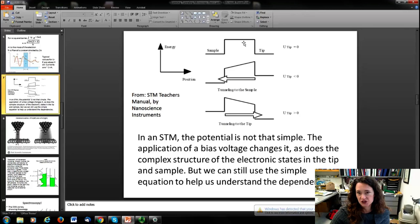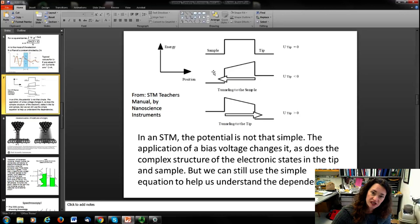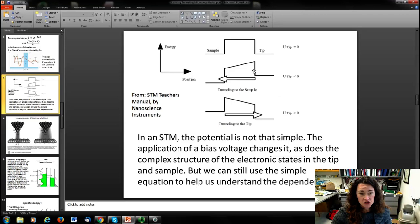In a scanning tunneling microscope, the potential really wouldn't be that simple. This is the square barrier approximation from the previous equation, but if you apply a bias voltage, that's going to change the structure — it's going to tilt it. You have a Fermi level that's higher on one side than the other, and of course it's going to slant that barrier down. There's still more information about the density of states that we'll get to in just a second.